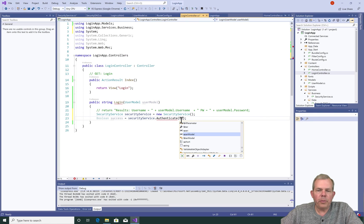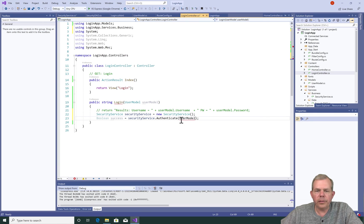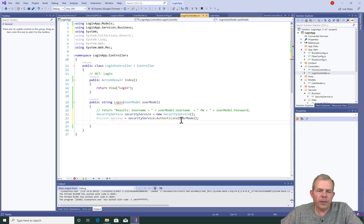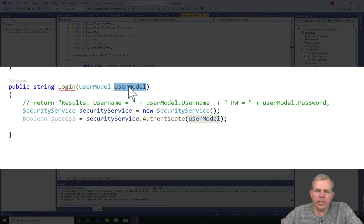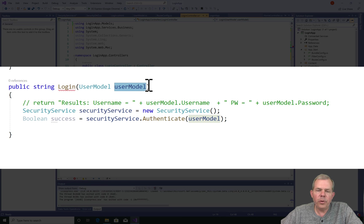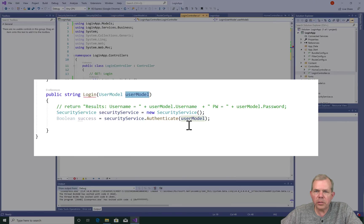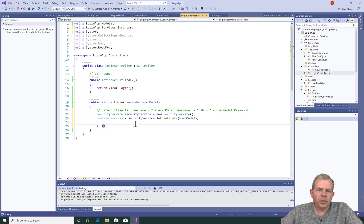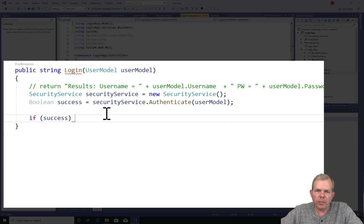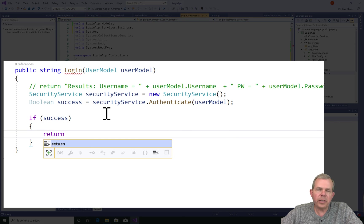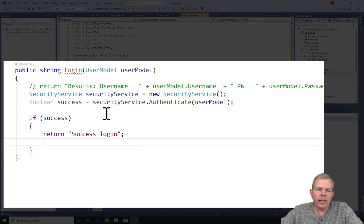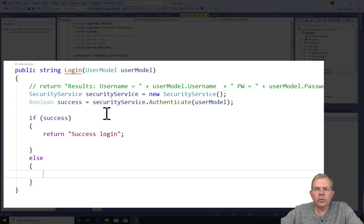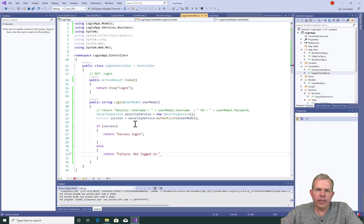Where did I get user model from? Well remember, user model was defined here as an input parameter. And so whatever comes to this service, we're going to send on to the security service. So after I get the success variable, let's check to see what its value is. And then I will return a string, either successful login or failure not logged in.